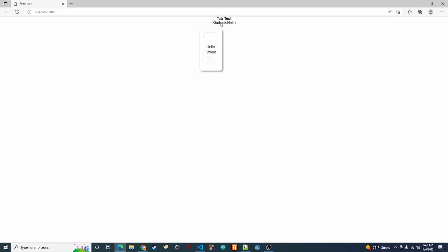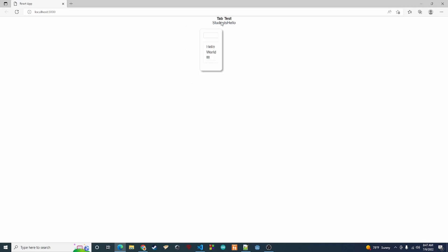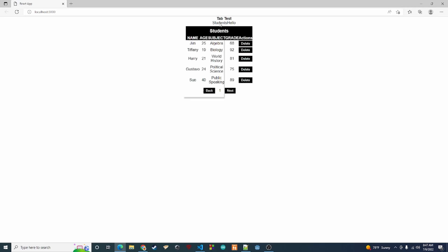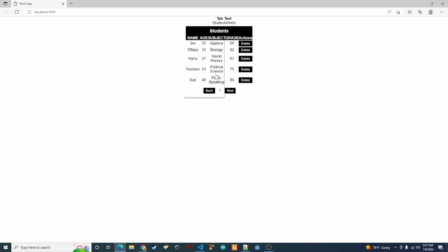As we can see, it's working. Click on the students tab and the student table pops up; click on the hello tab and the list box pops up. Now let's go ahead and create the styles so it looks a little less ugly.